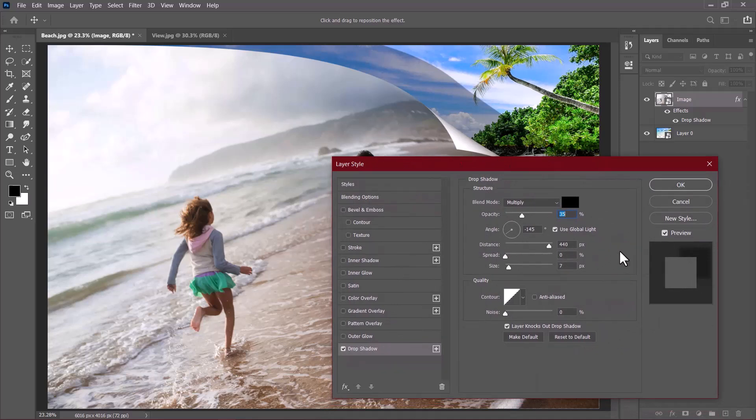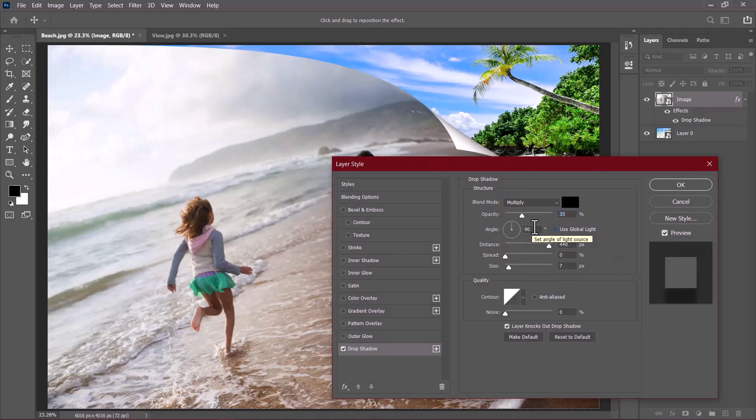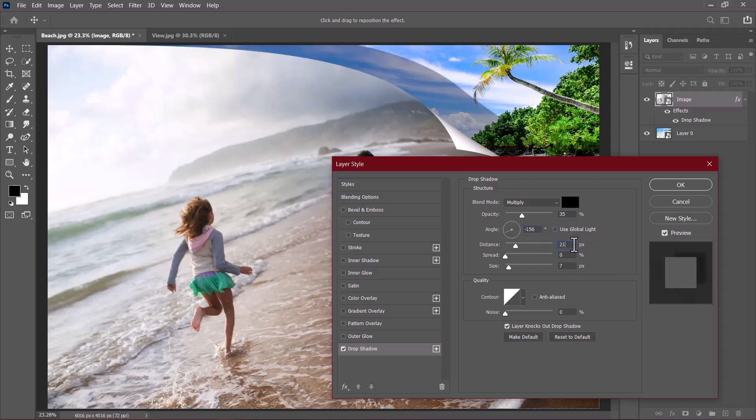First, I'm going to make sure that global light is not checked. Then I'm going to change the angle to minus 156. I'll set the distance to 281 and adjust the spread to 9. Then I'll drop the size up to 70. Then I'll click OK.